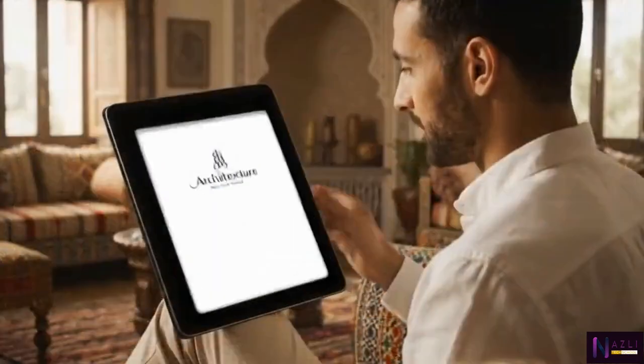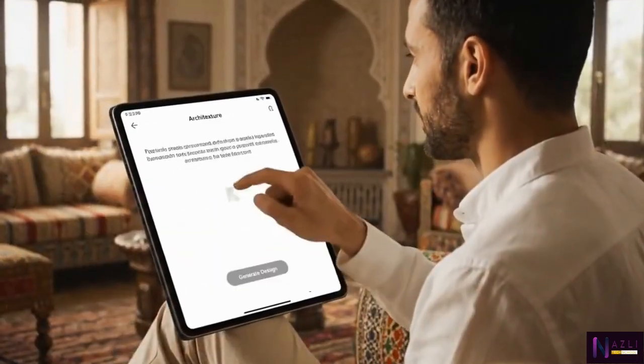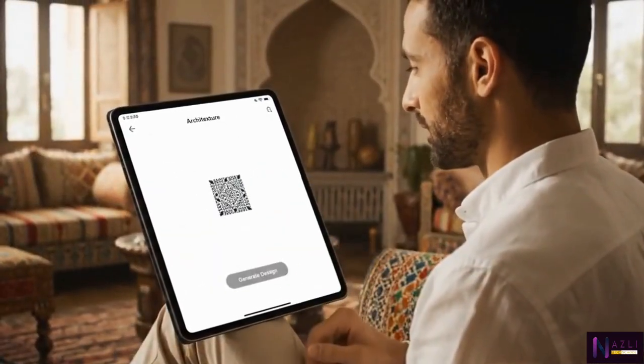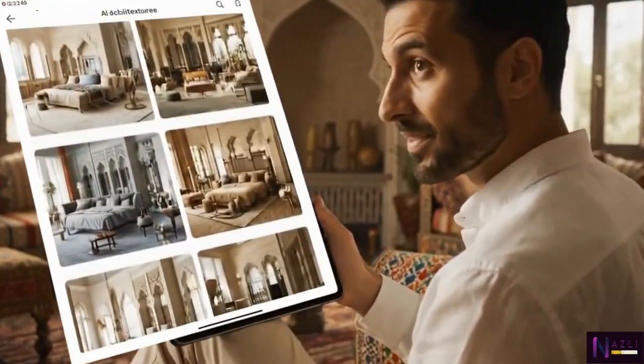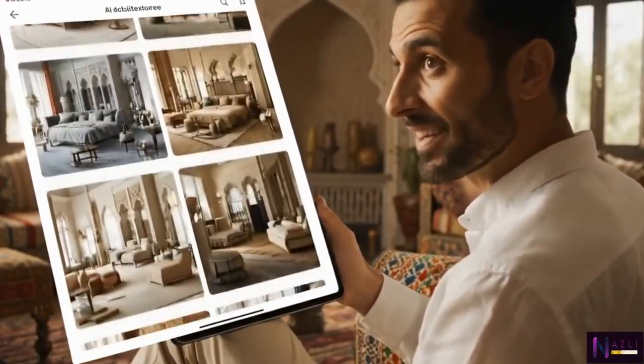Architecture AI, developed by Nasley Tech School, generates unique Moroccan-themed home designs. Simply enter your prompt and see the possibilities.